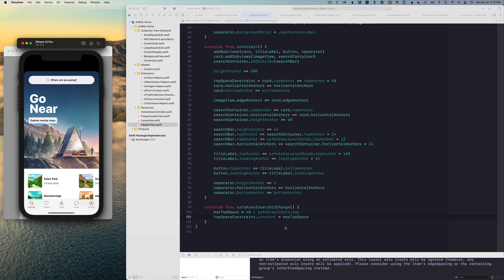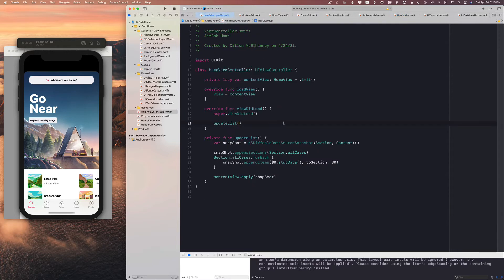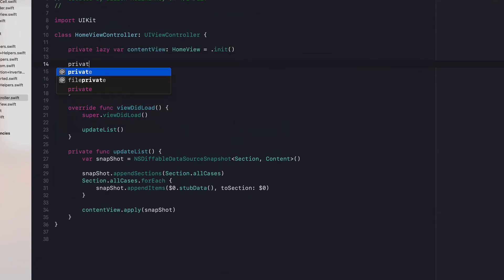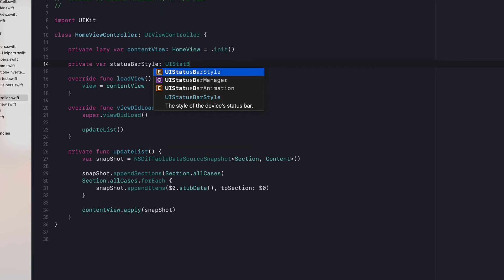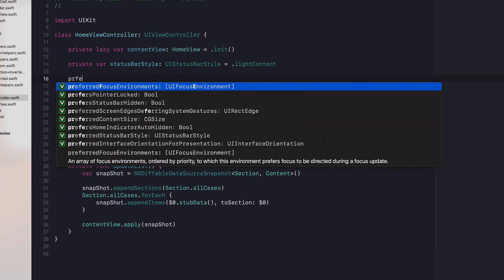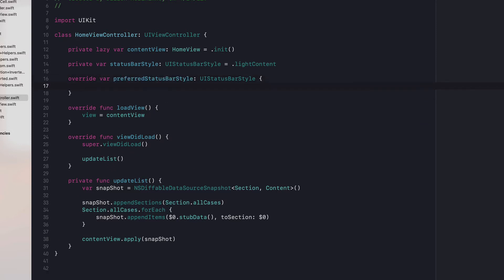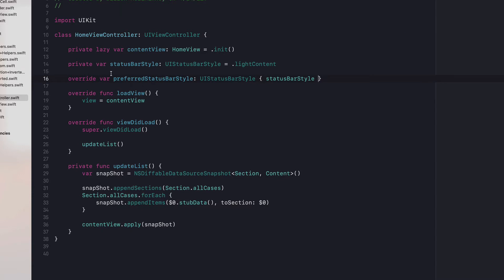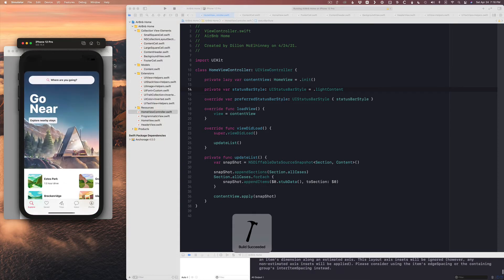That fixes the top space problem. The other thing we need to fix is the status bar — we need to do that in HomeViewController. We're going to add a private variable statusBarStyle as UIStatusBarStyle set to lightContent, then override preferredStatusBarStyle and return our statusBarStyle. We want light content most of the time because the background is black.